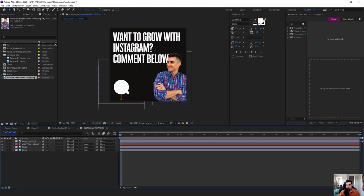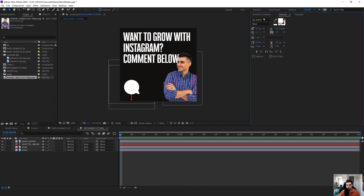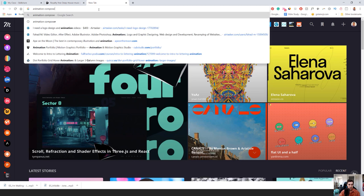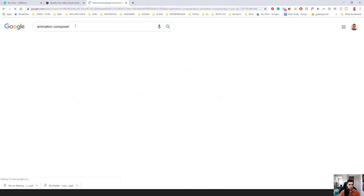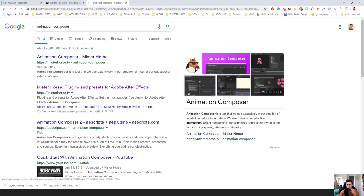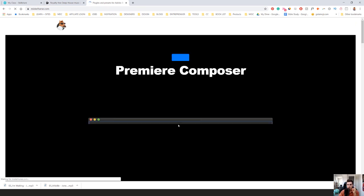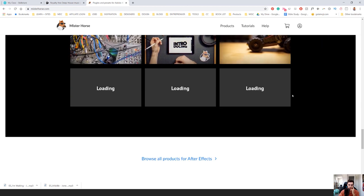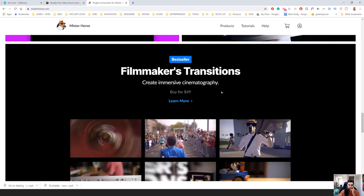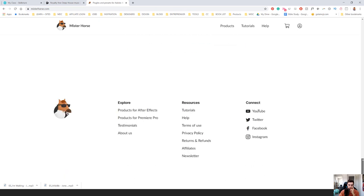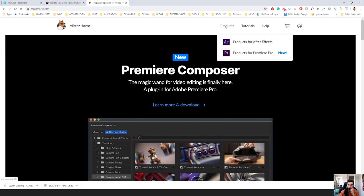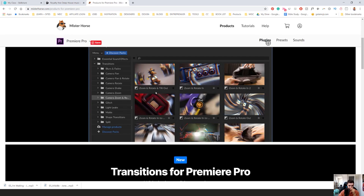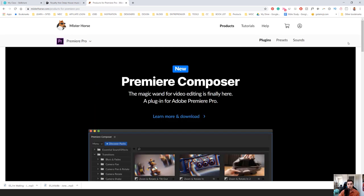Now we're going to add some animation. I use a plugin called Animation Composer — if you go online to mrhorse.tv, they have this plugin called Animation Composer, and it's pretty cheap, around 50 bucks. They have a lot of other transitions as well, really cool stuff. They've got new products for Premiere Pro now too — Premiere Composer. Everything's pre-made for you, so you don't have to do it from scratch.